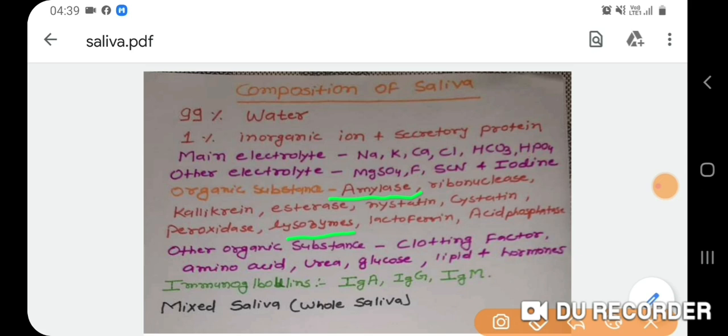Other organic substances include clotting factors, amino acids, urea, glucose, lipids, and hormones. Immunoglobulins are also present — IgA is found in large amounts, while IgG and IgM are found in small amounts.